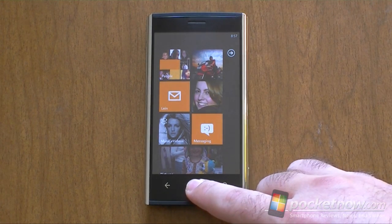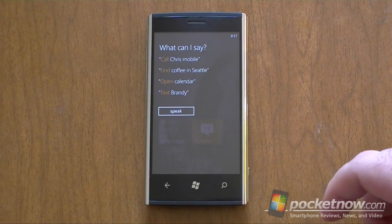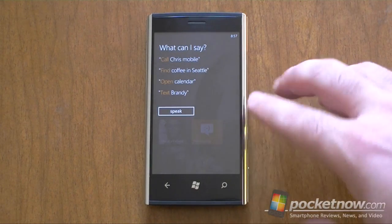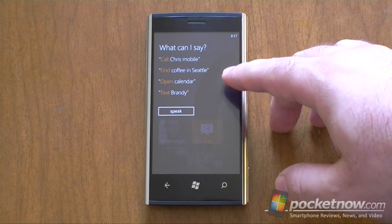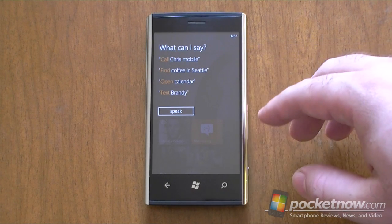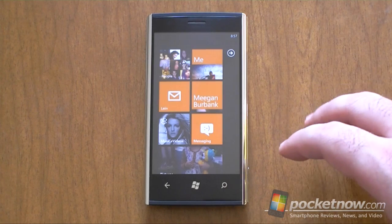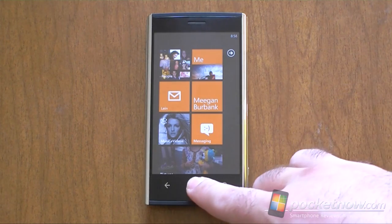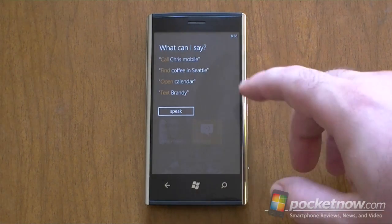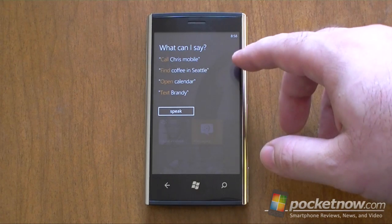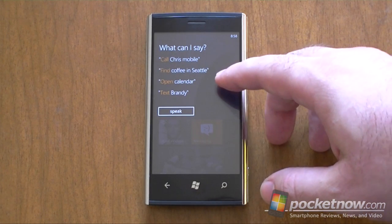So here it is. You hold down the start button, and the first time you do it, you're going to get this little help window that says 'What can I say?' Subsequent ones will go straight to the listening mode. This is just a quick hint as to what kind of commands you can use.